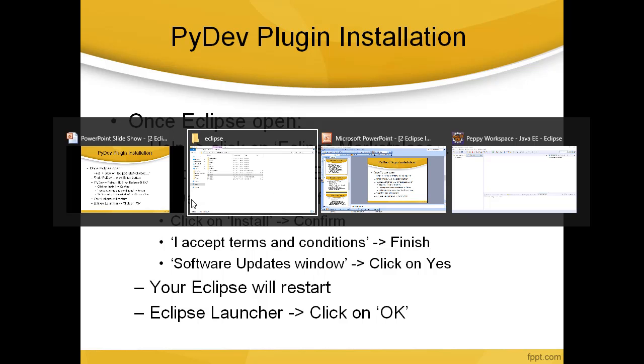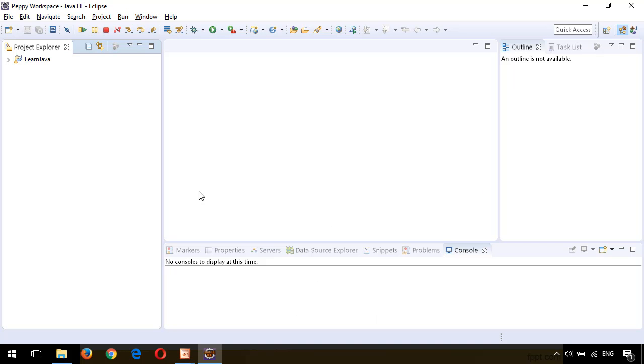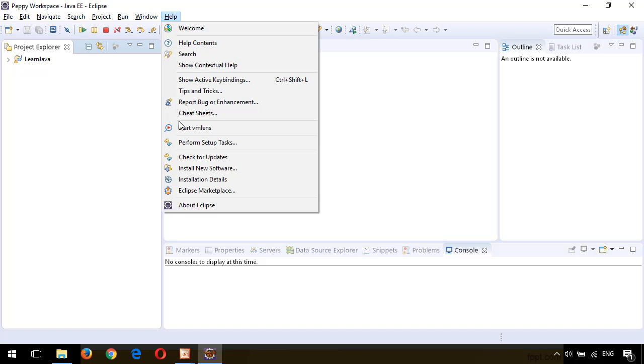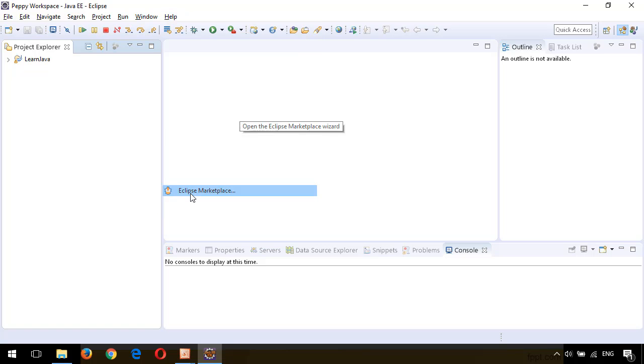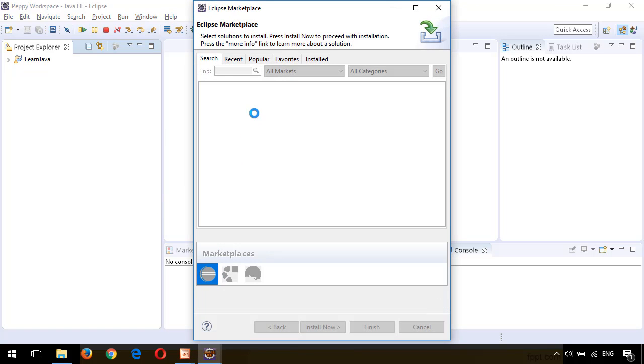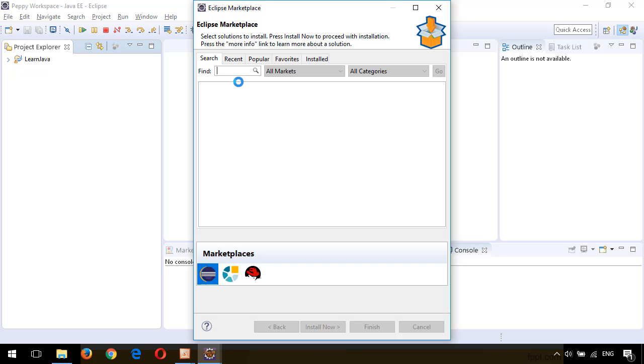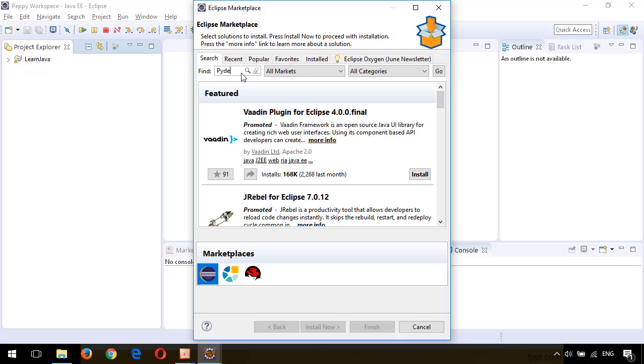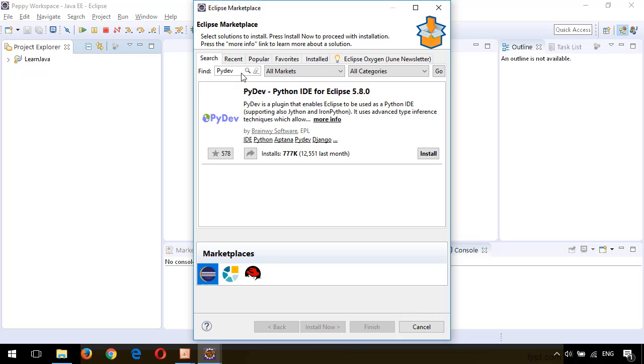Let's see how to do this. My Eclipse is open. I click on Help, I click on Eclipse Marketplace. Now the marketplace is opening. In the Find button, I type PyDev and click Enter. You will see here PyDev - Python IDE for Eclipse 5.8.0. Click on Install.